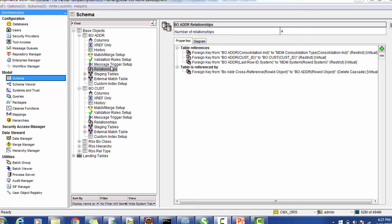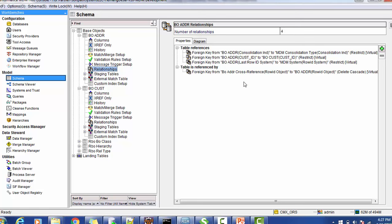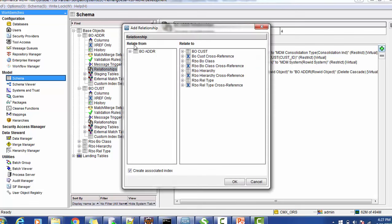To configure the relationship, you have to first create the base object, then expand the base object inside the model schema. Once you create the base object, it will be available there. Expand the base object and you can find the relationship. On the right-hand side of this section you will find a green plus sign — just click that and configure the relationship you designed during the design phase.